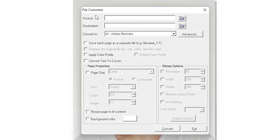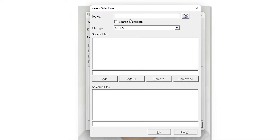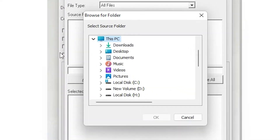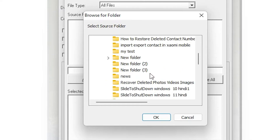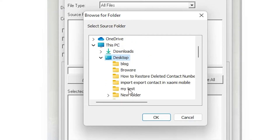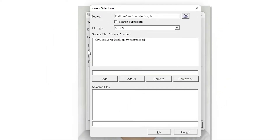Now we need to find our source file. This is our source file and we set the path to it. Just click on Source. I saved it on the desktop, so go to where you saved your file. On the desktop I go to 'my test', then click OK. Here we find all our files in this source folder.